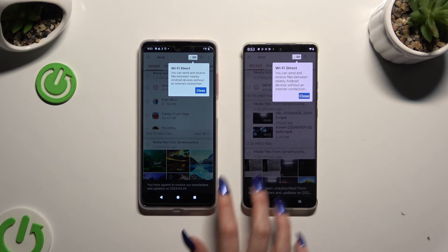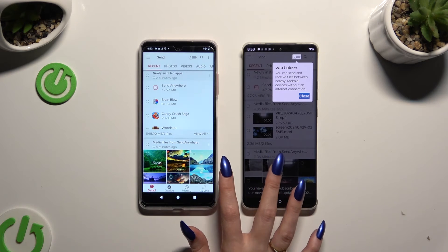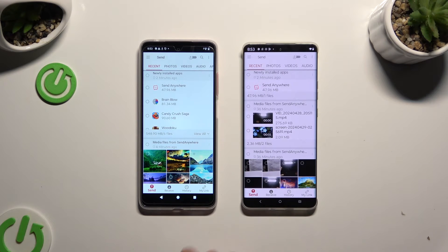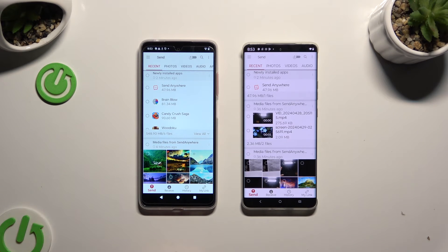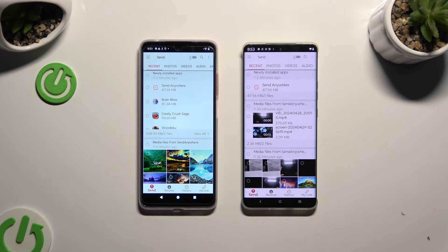Then click on your devices' screens and select Send at the bottom left corner of the Android, then Receive next to Send at the bottom of the Motorola.